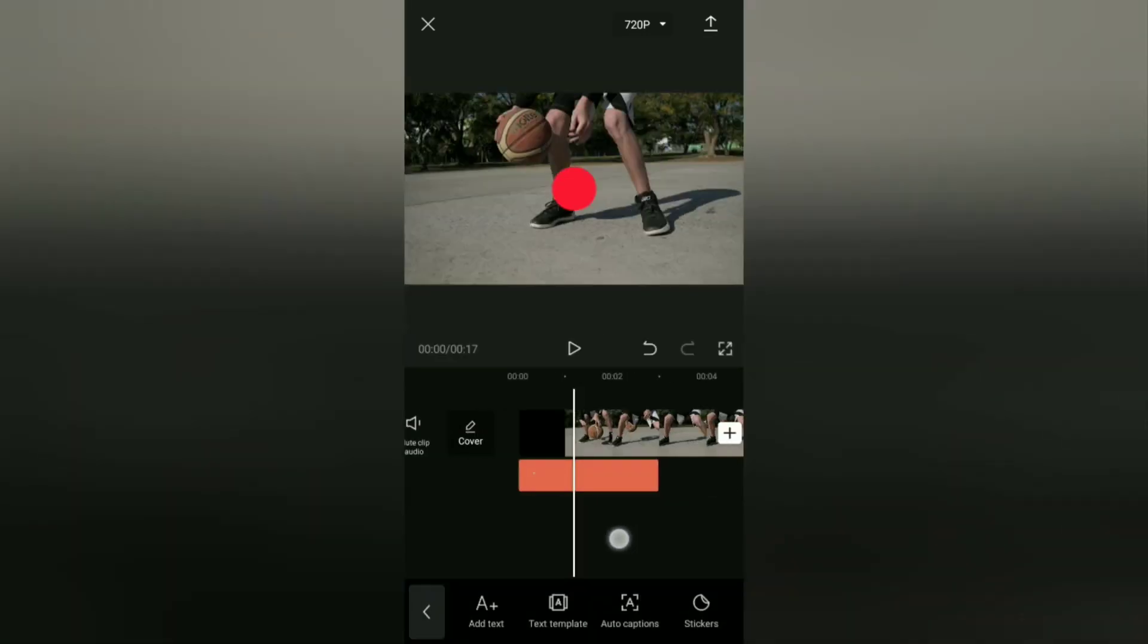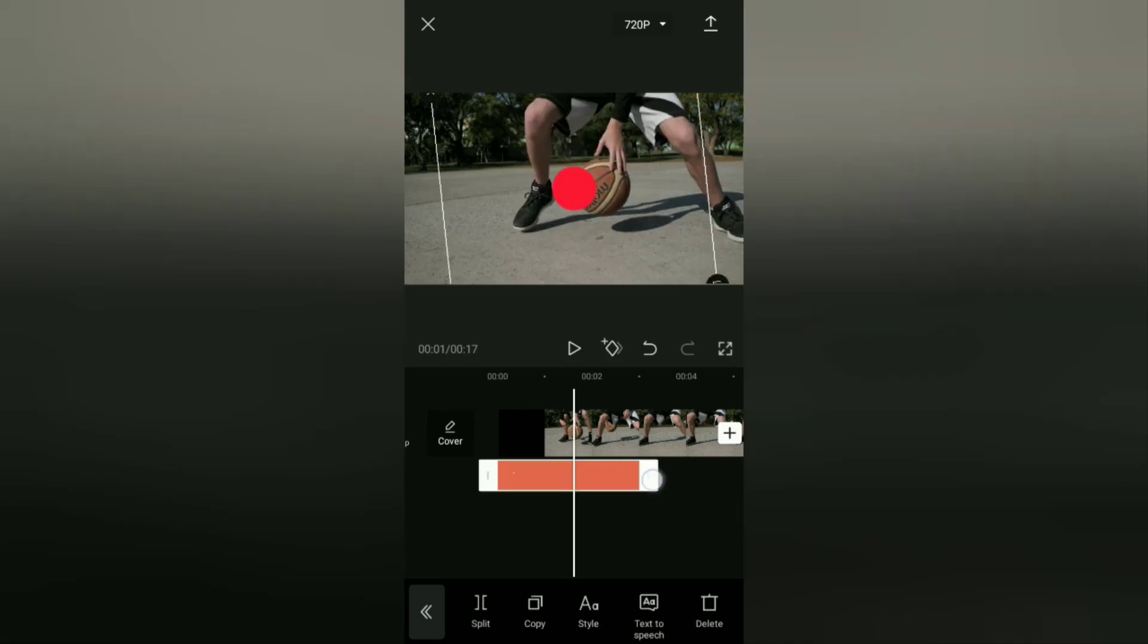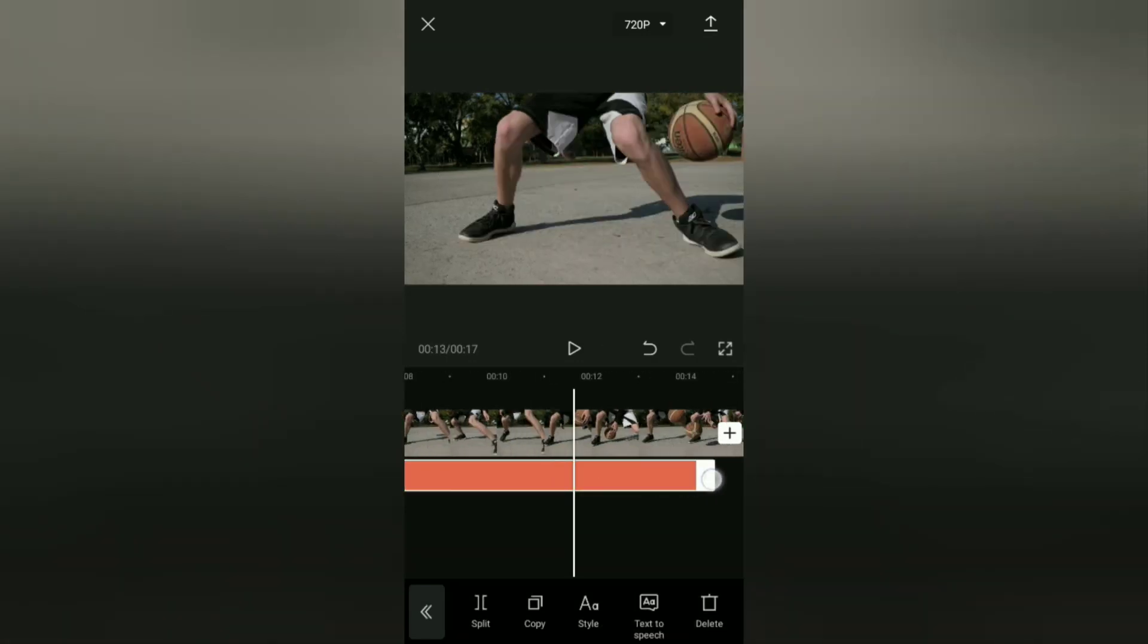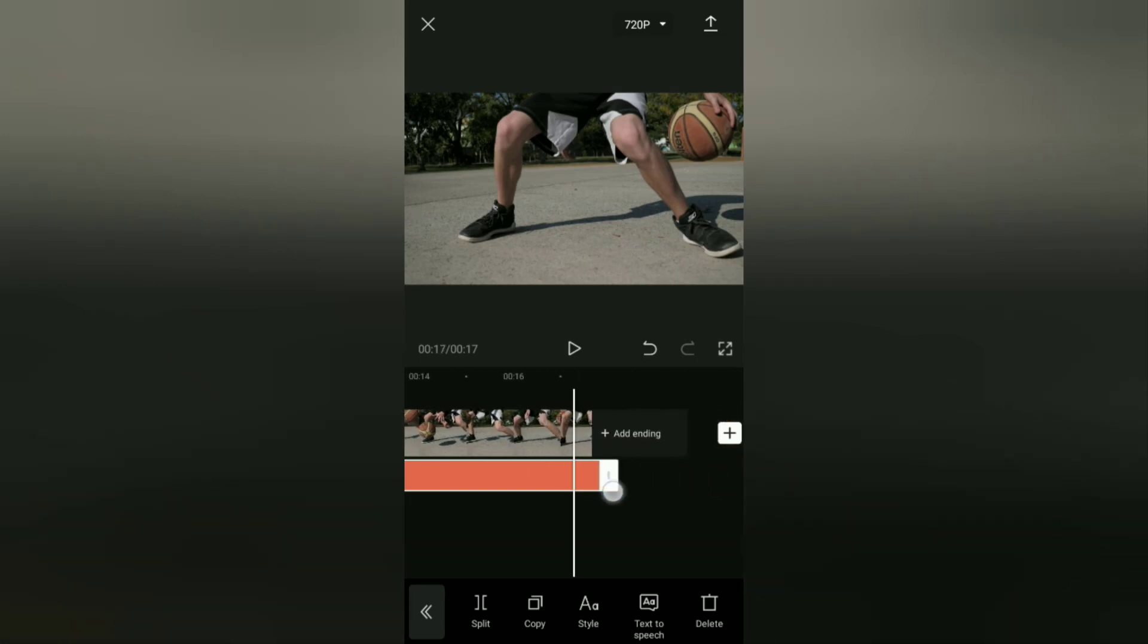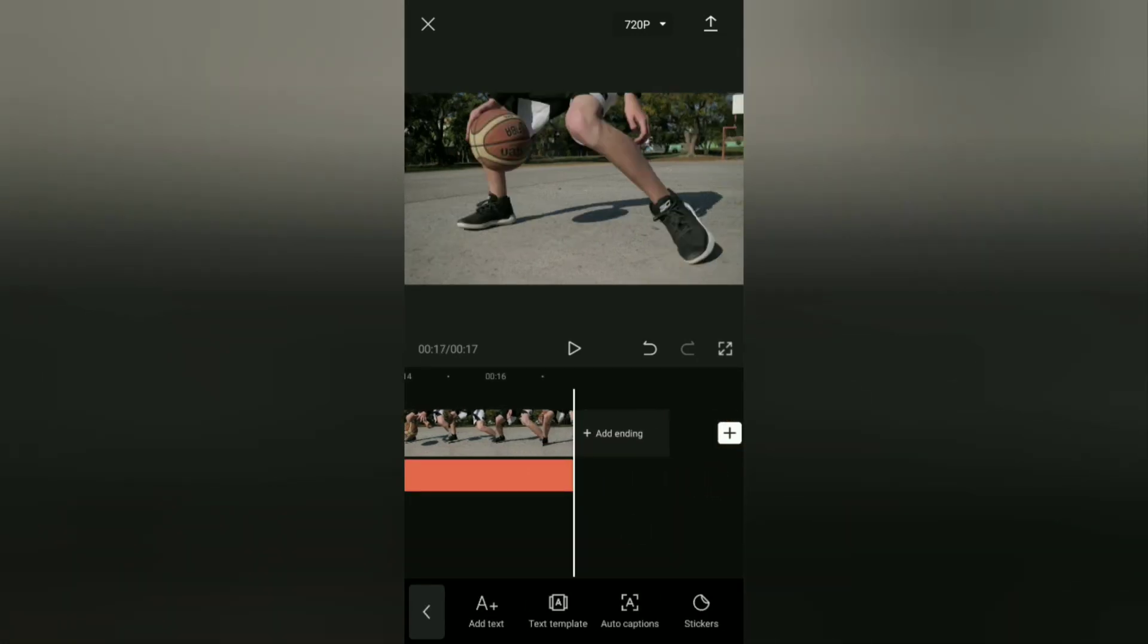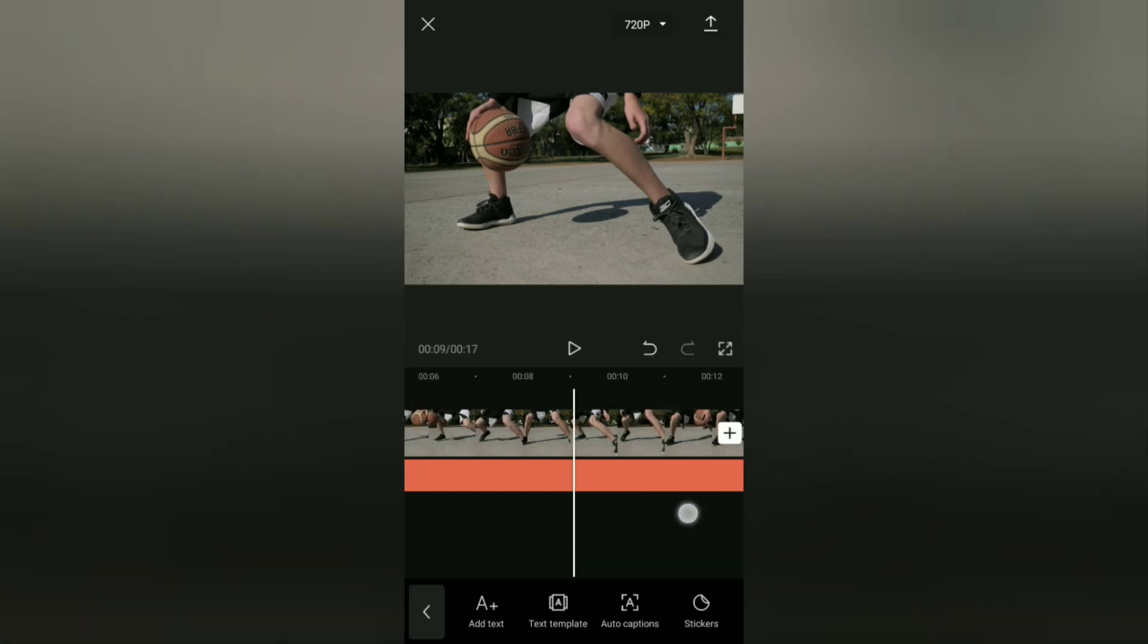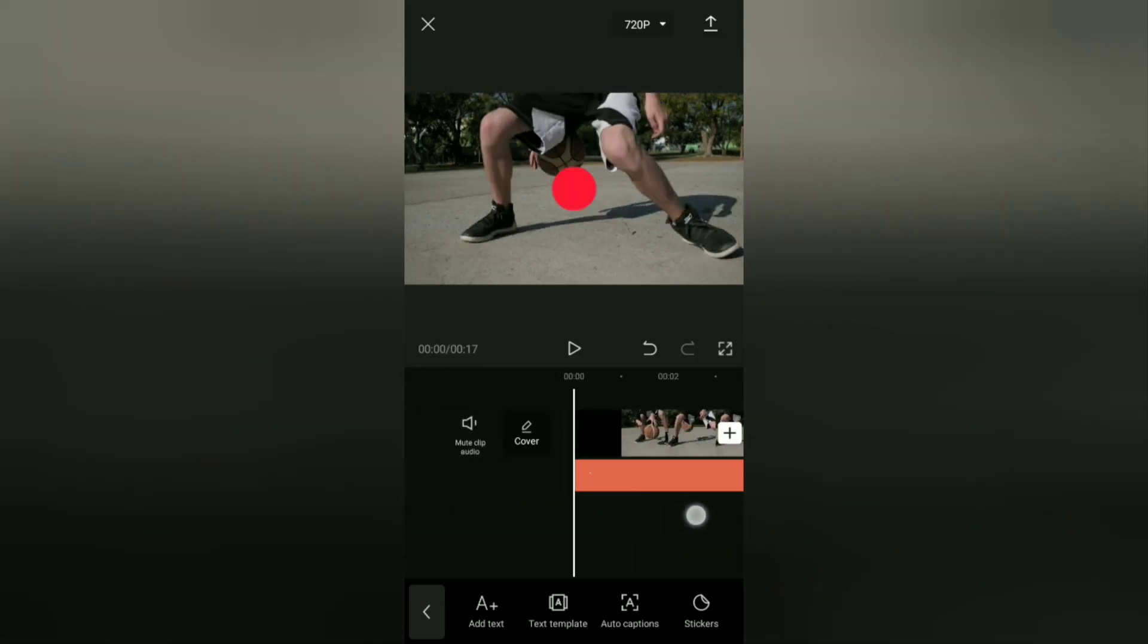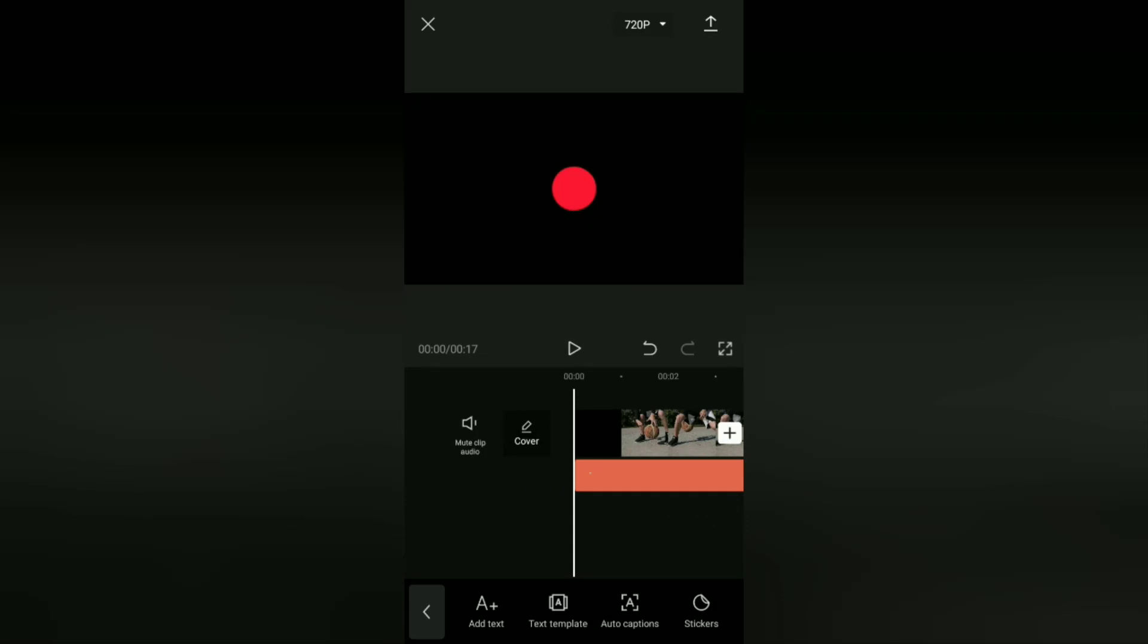After that, lengthen the duration of this motion track point according to the duration of the video. The next step, add a keyframe at the beginning of this video clip.